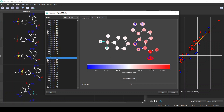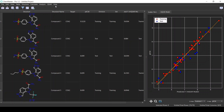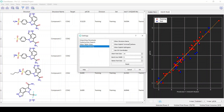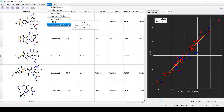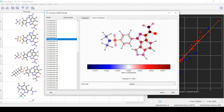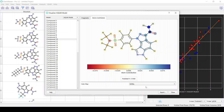For visualizing atom contributions, I prefer the normal theme for colors. From Help, select Theme and then Classic. We'll also change the structure drawing options — from View, click Structure Image Options and display the explicit hydrogens, then click OK. Now when we visualize the HQSAR model atom contributions, this gives a better view with explicit hydrogens shown. You can also change the color map from the available options. You can save the image by right-clicking and selecting Save Image.